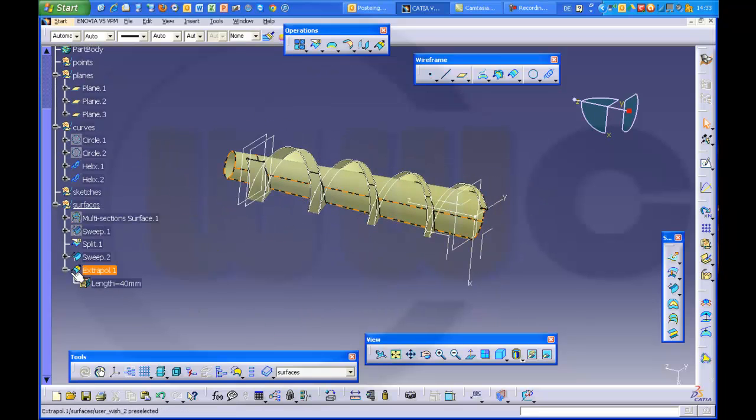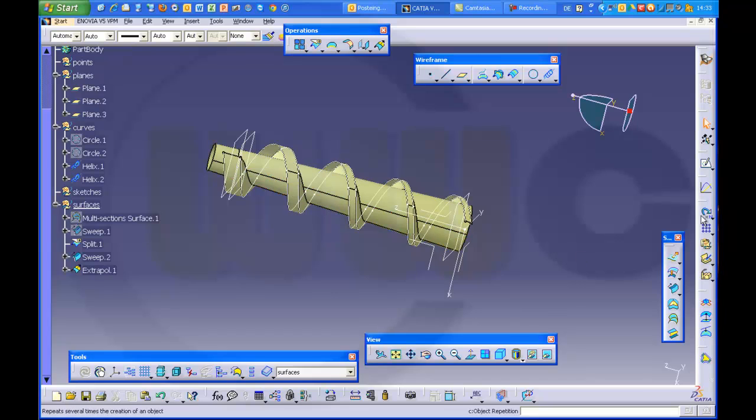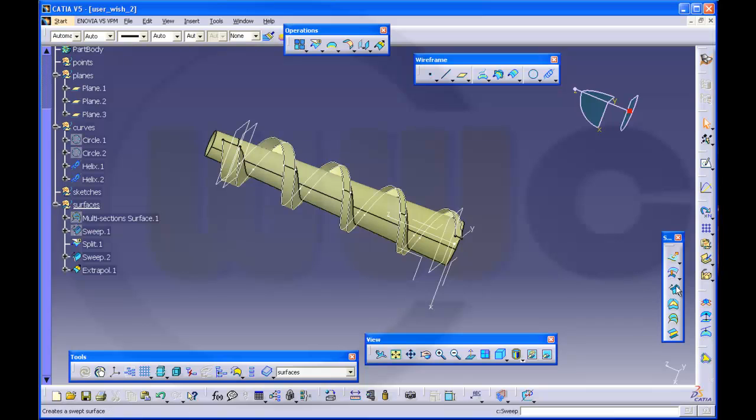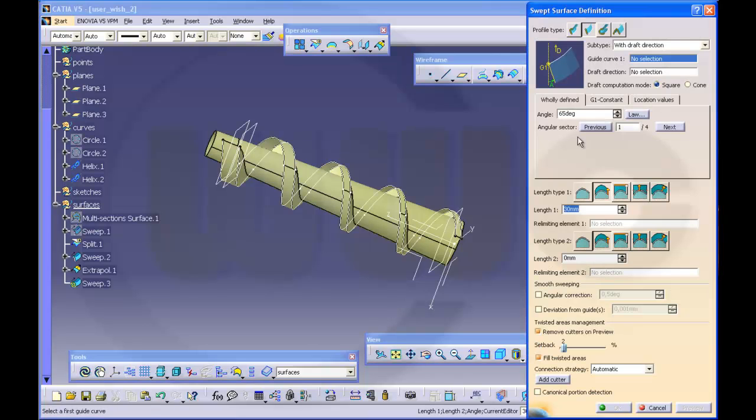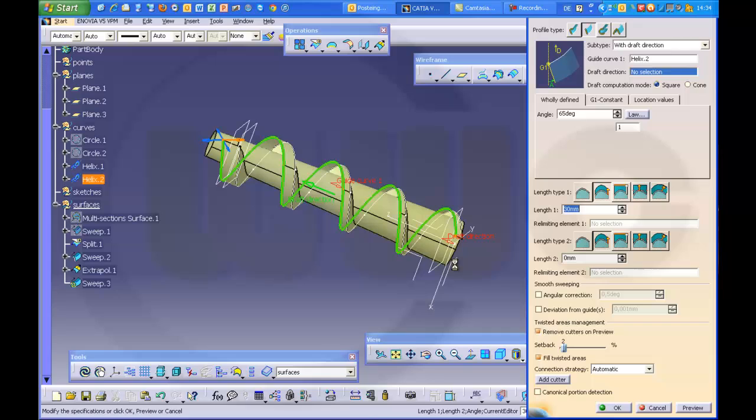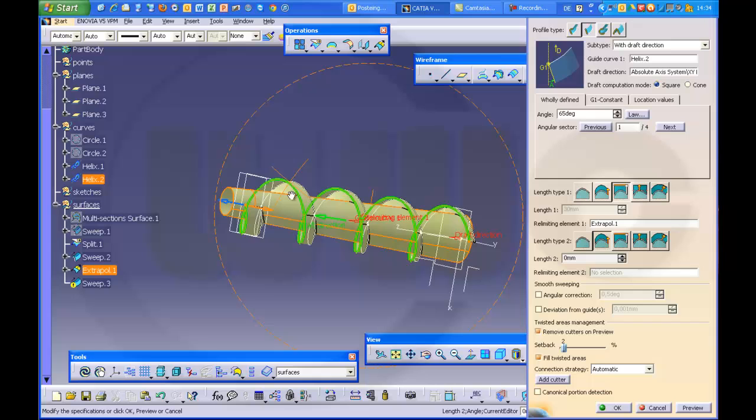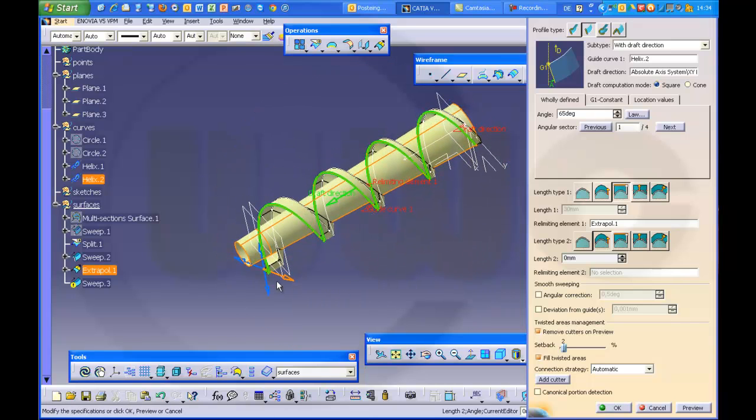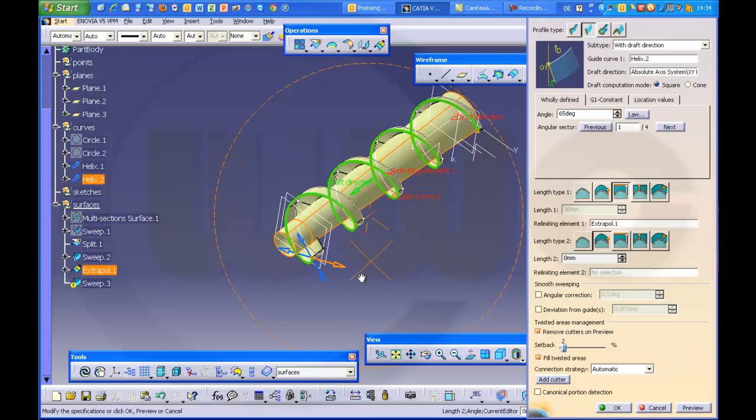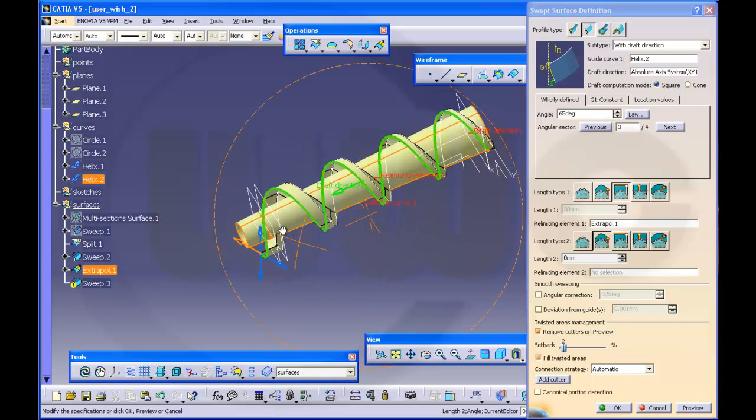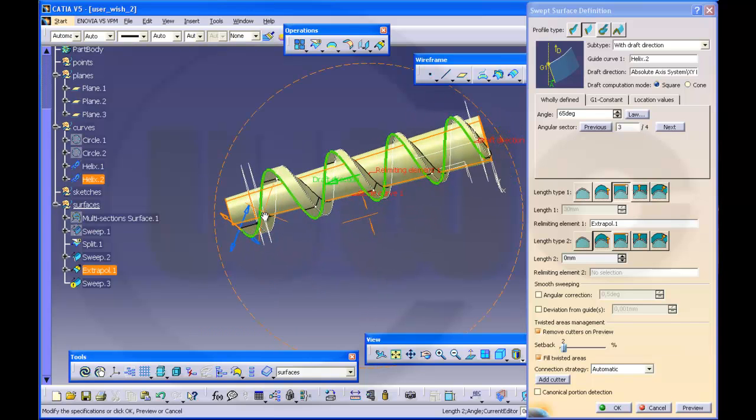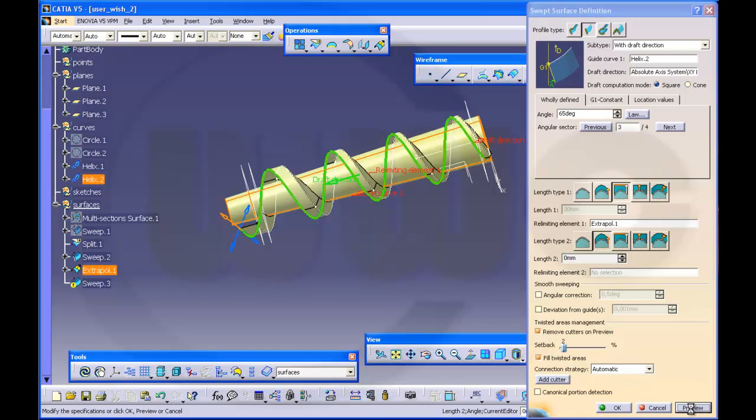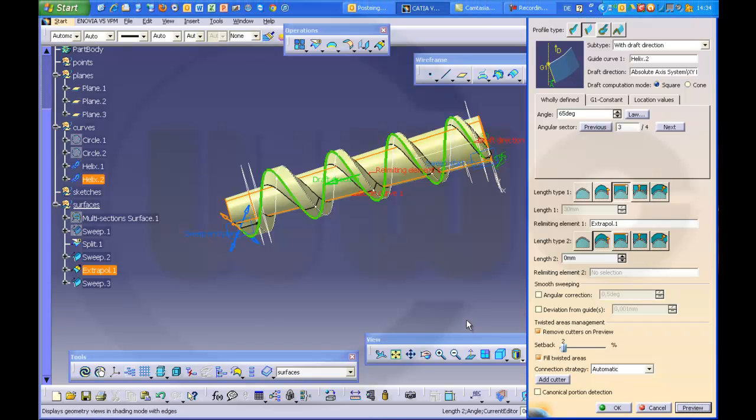And now I can make a sweep which ends on that surface. Sweep, guide curve should be the second helix, draft direction as before, this one. And now limited by this surface. And I want to go for, let's take a look, this direction. Hopefully it works, otherwise I have to change. Yes, worked. OK.